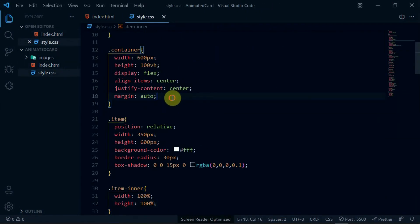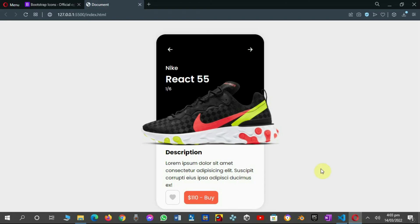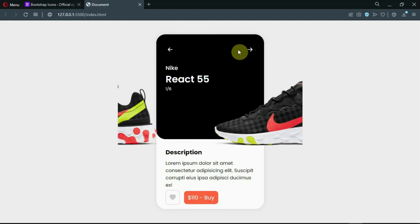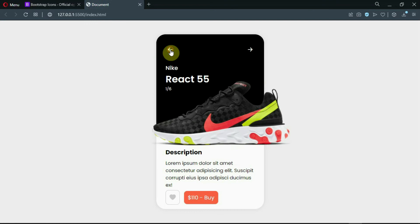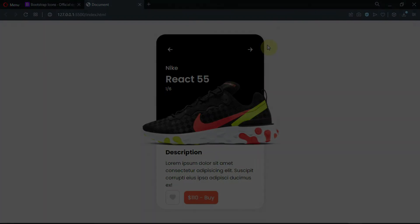Finally, set the overflow of the container div to hidden. Preview the changes made. I hope this video was helpful, and if it was, consider leaving a like on this video. Also, be sure to subscribe to the channel for more content. Thanks for watching, and I'll see you in the next video.